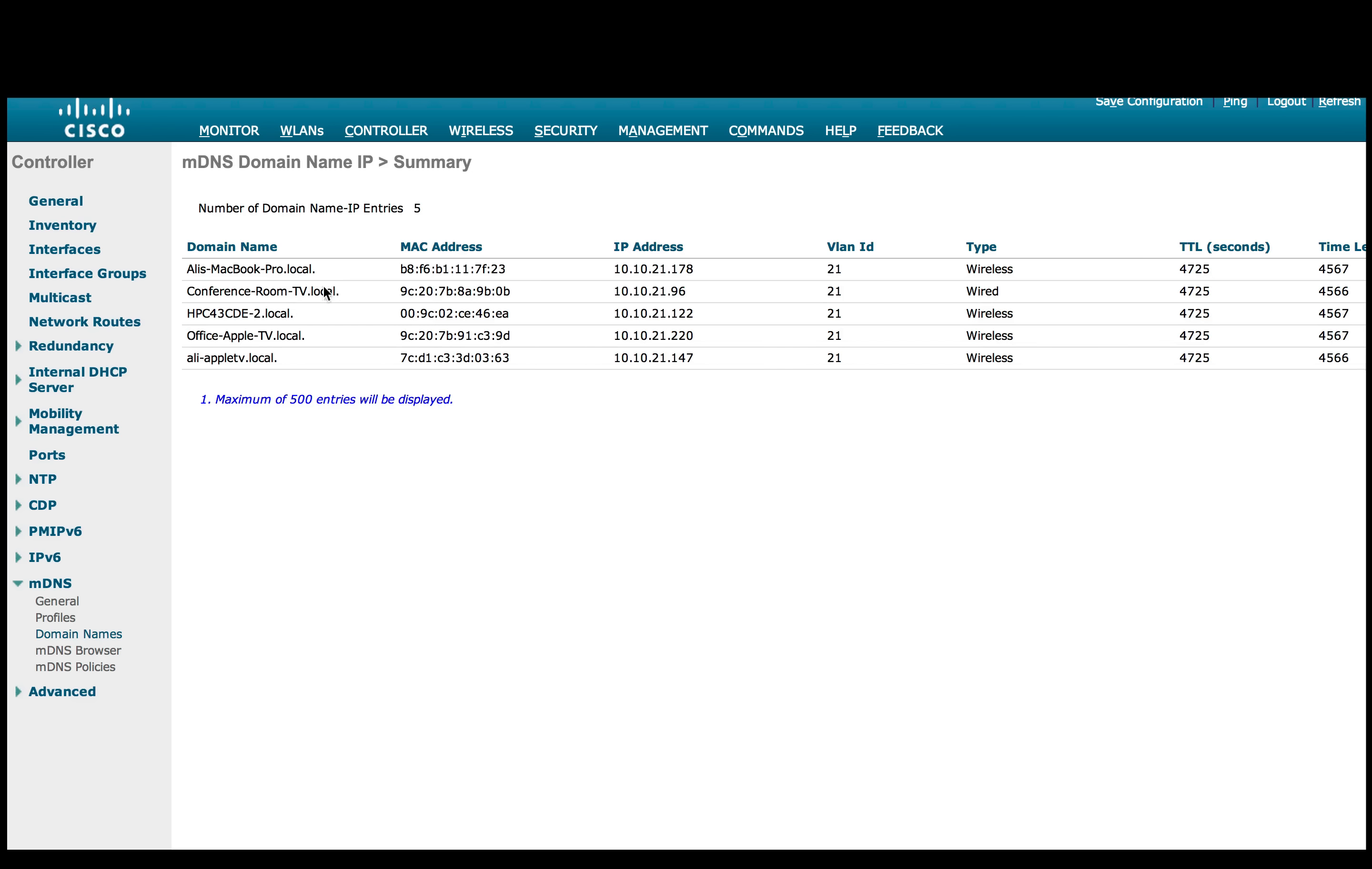MacBook Pro running reflector app, conference room Apple TV. We have a printer, office Apple TV, and LE Apple TV. All of them are on the same VLAN, which is VLAN 21, in our setup.